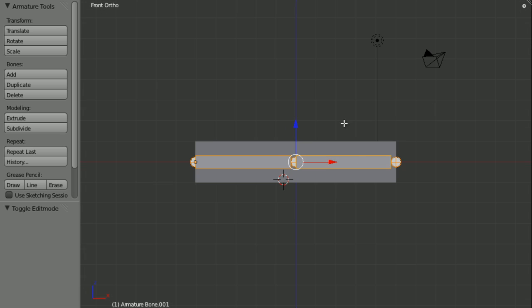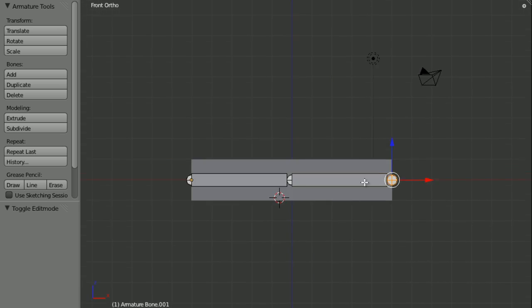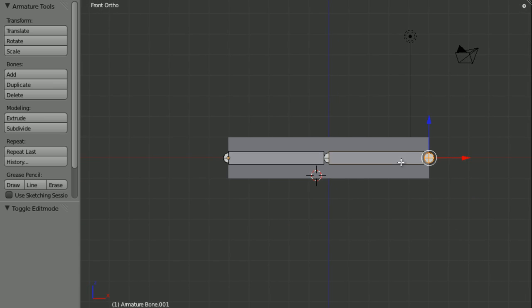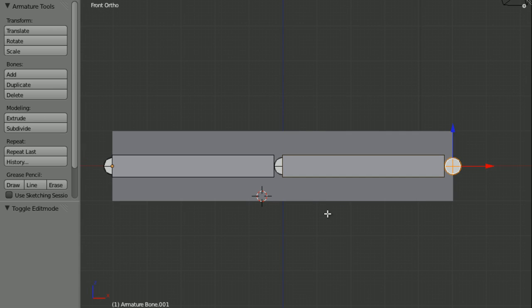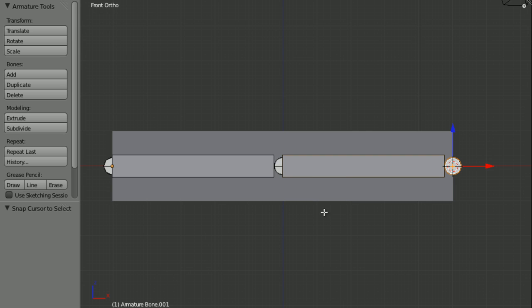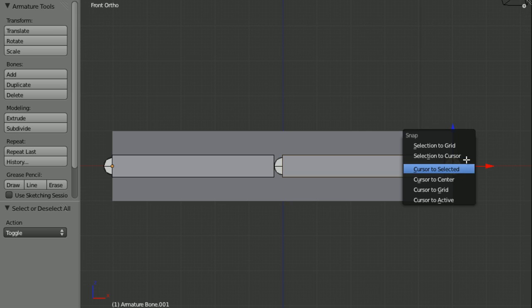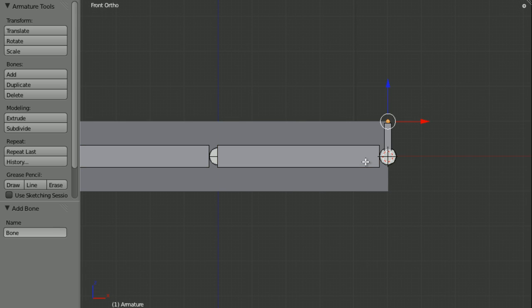Next step is to sort of create the controlling bones, if that makes sense. So to do that, I'm going to have the new bone entirely. So selecting the end one, I press Shift S, cursor to selected. And now I'm going to press Shift A and I will automatically add a new bone while in edit mode on the armature.